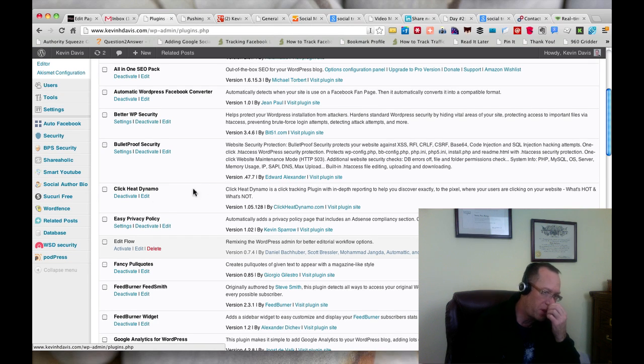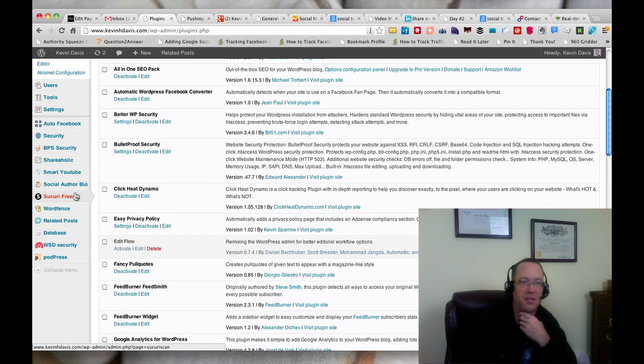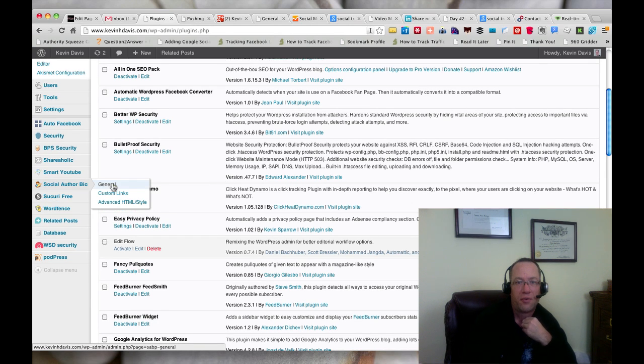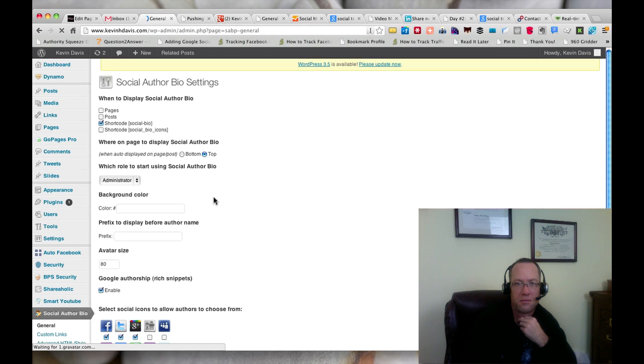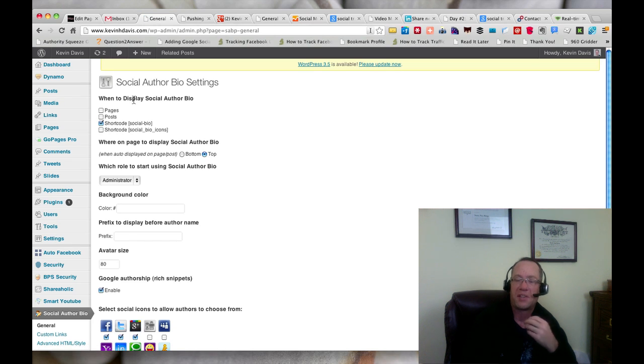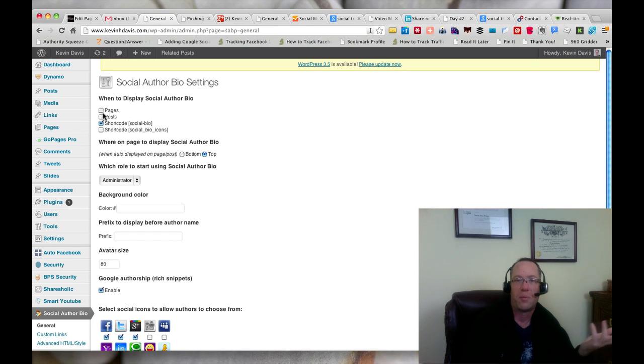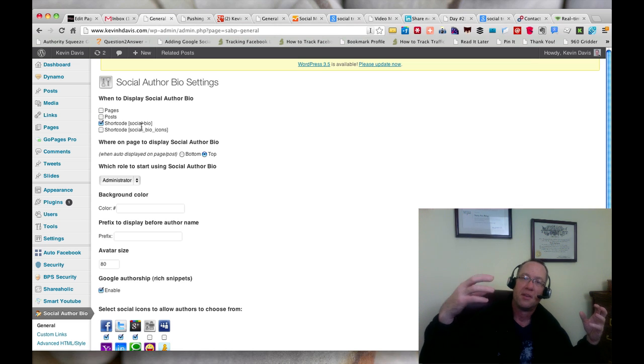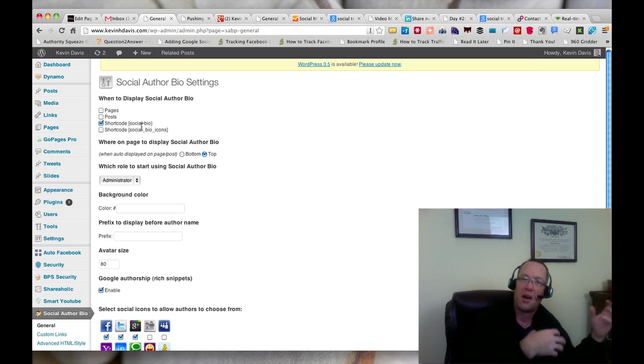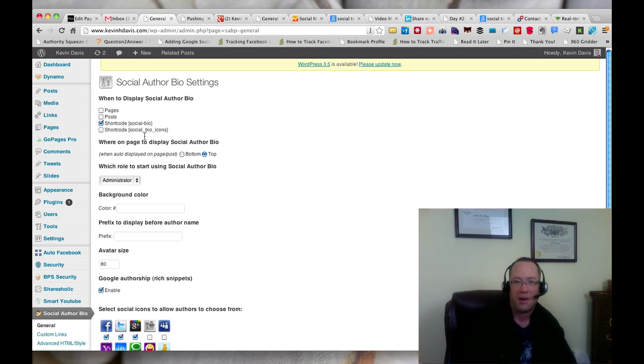So if we look at the settings, let's look at Social Author Bio first. In this case, I'm not having it inserted automatically into pages and posts. I'm using the shortcode because I'm integrating the Social Author Bio with the Add Post Footer.